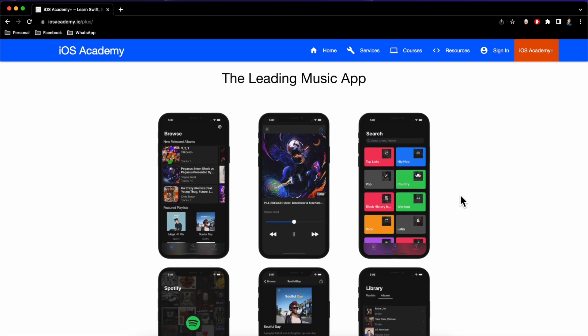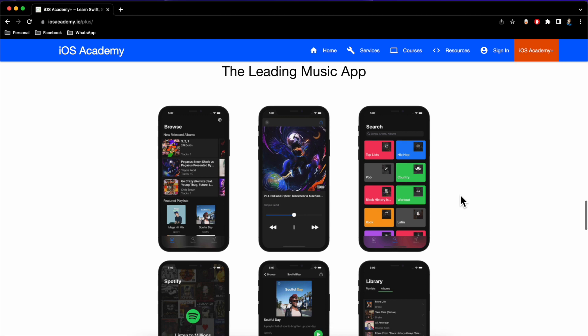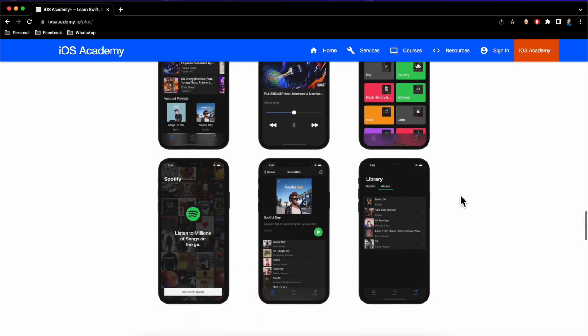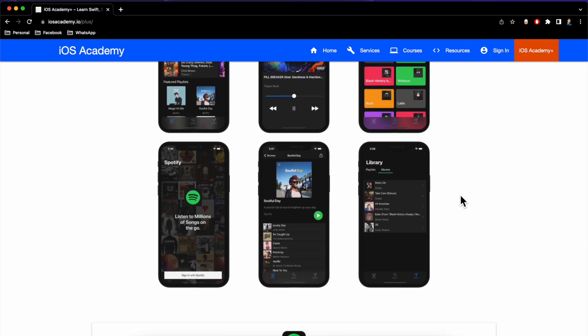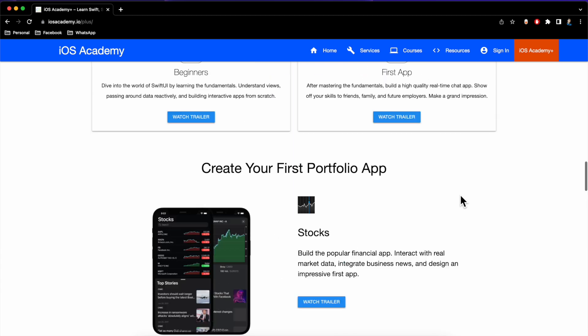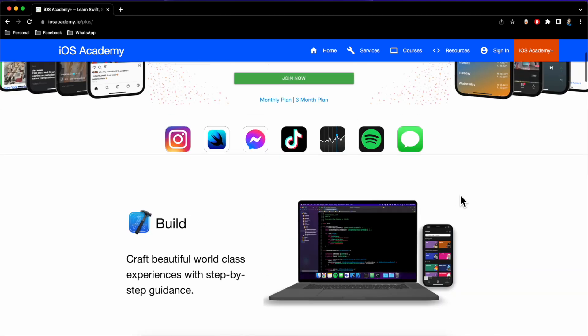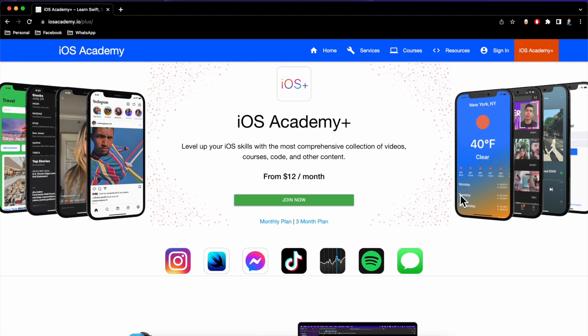We've also got Spotify, which is another really popular app, where we go into working directly with the Spotify API, audio playback, playlists, searching, signing in, working with OAuth, and writing our own OAuth implementation.